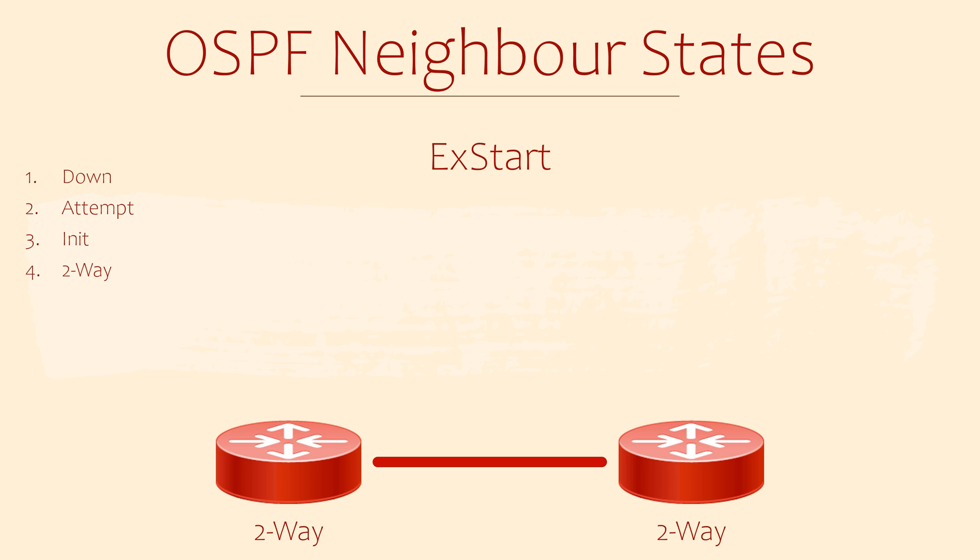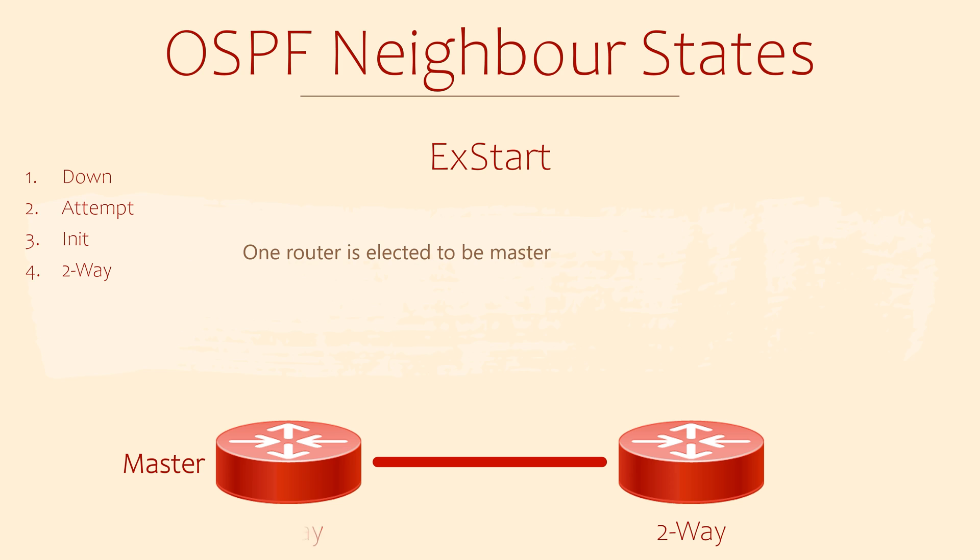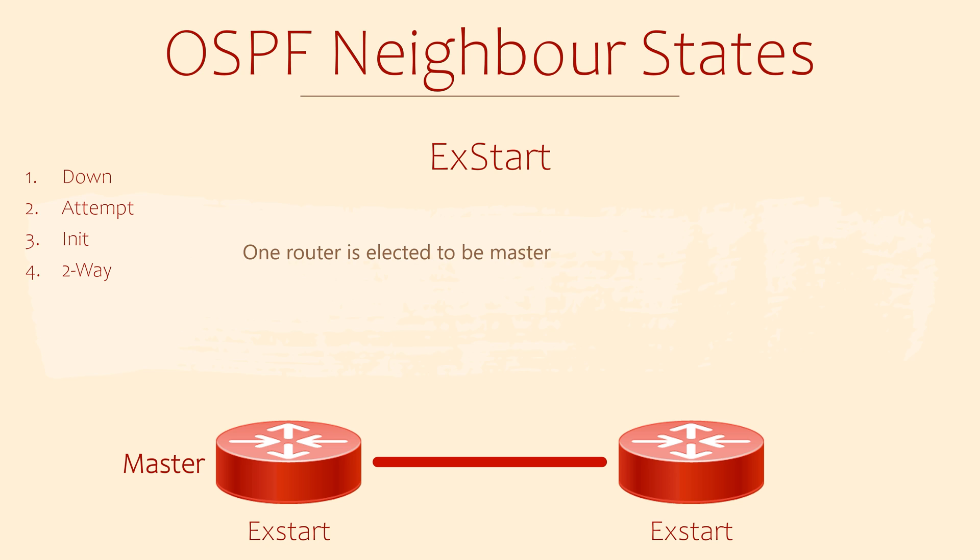Now the routers need to start sharing topology information. In the ExStart state, one router in each network segment is chosen to be the master. This is the router with the highest router ID, which is not necessarily the DR. The master router is the one that gets to talk first. It initiates the exchange of routing information. It's in charge of synchronizing databases with other routers.